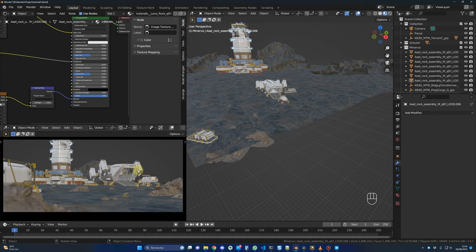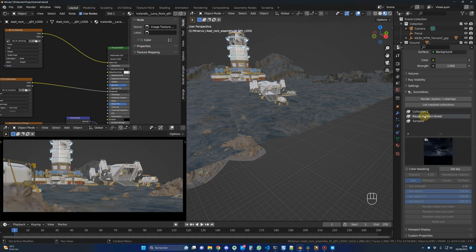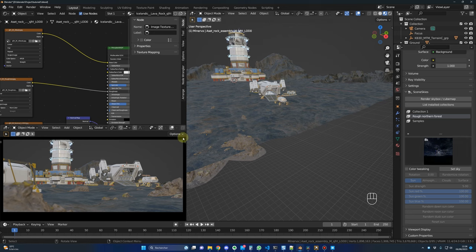Now let's take care of the lights so we can see our first render. For lights I use an HDRI. I always use the Scene Skies HDRIs — link in the description. These are paid HDRIs, but the quality is excellent and easy to integrate because there is no ground, only skies and mountains. For free alternatives, a good website is polyhaven.com, which has 665 HDRIs including some without ground.